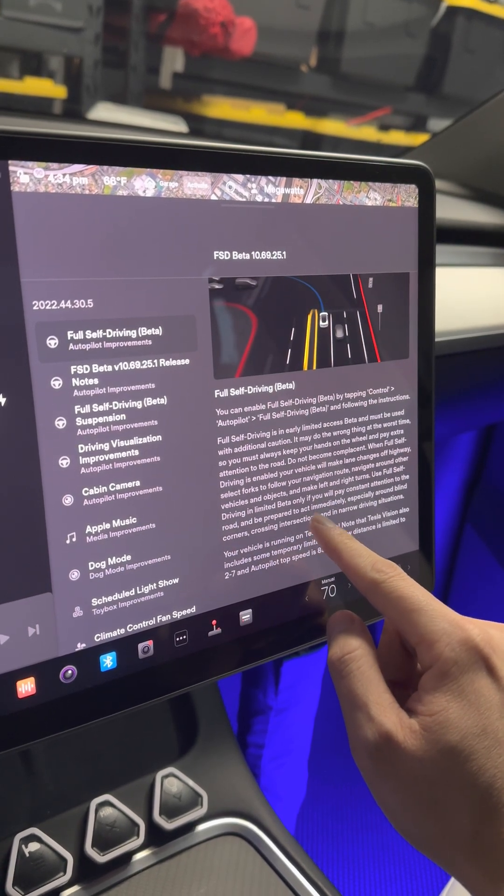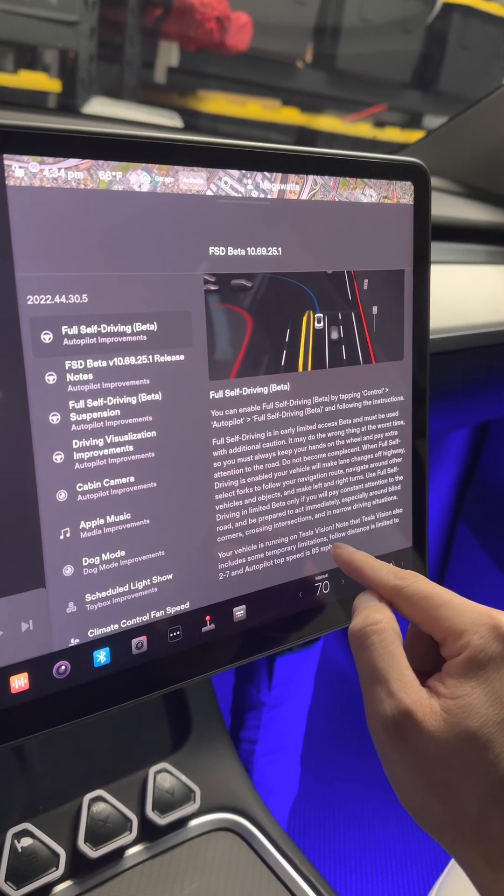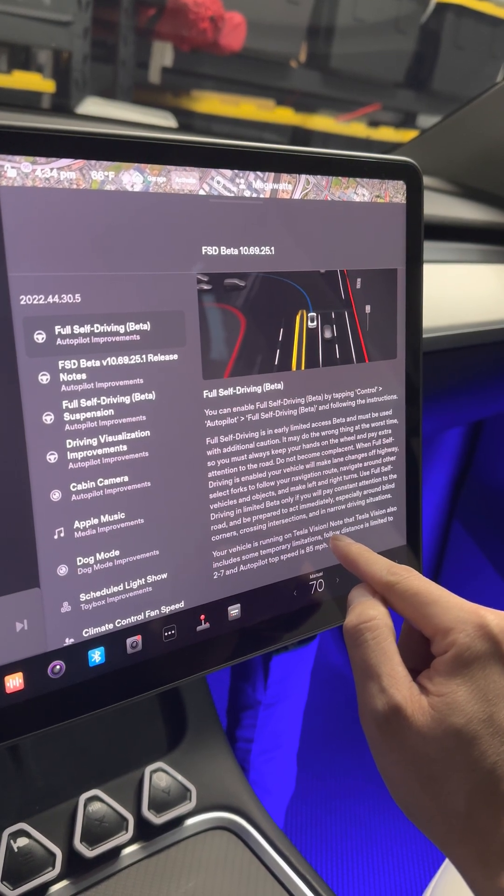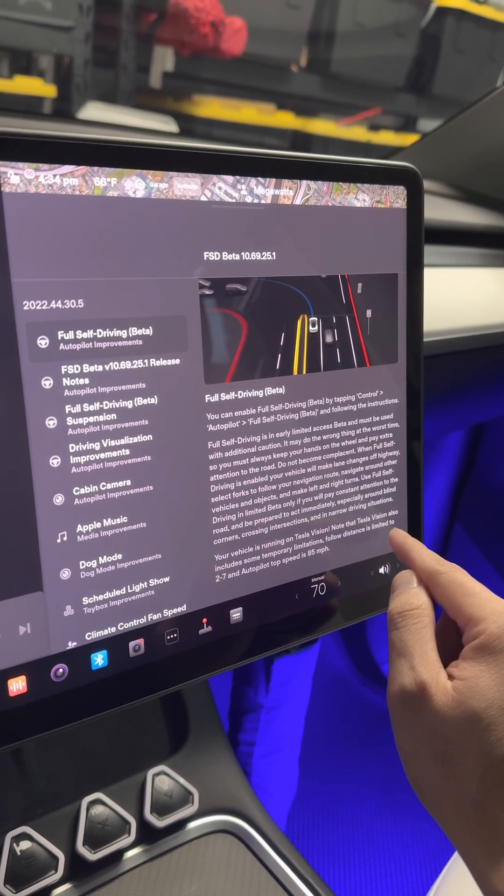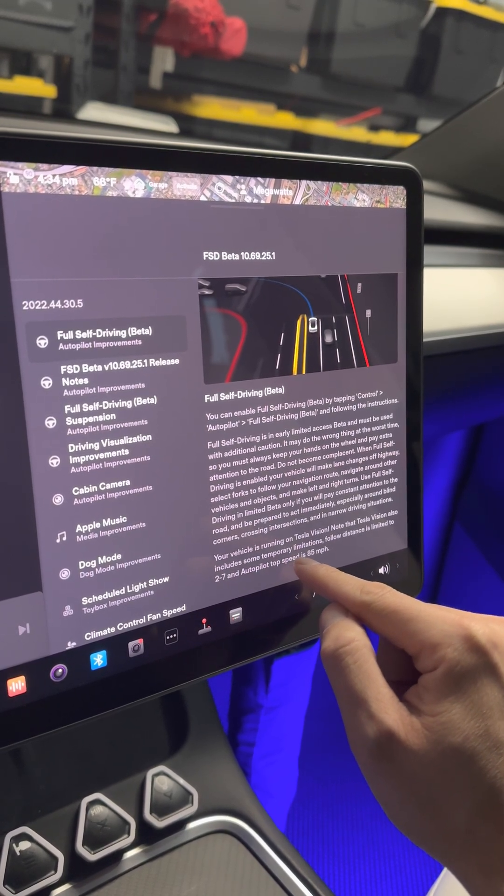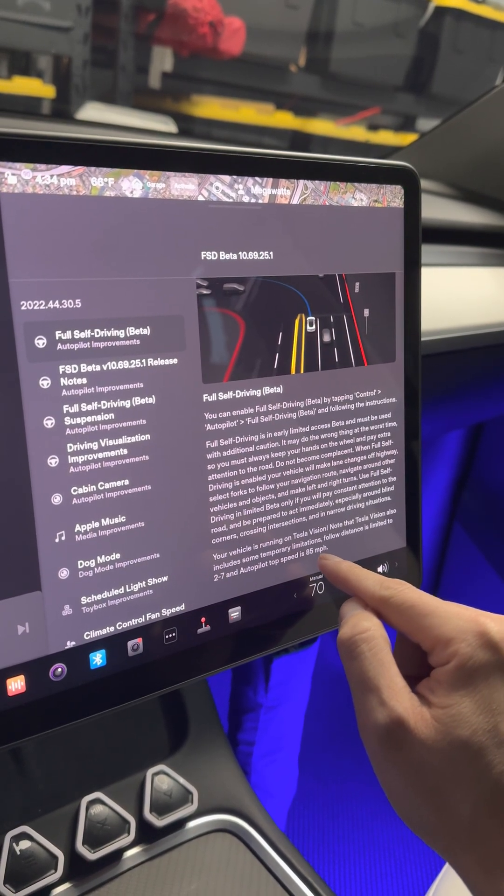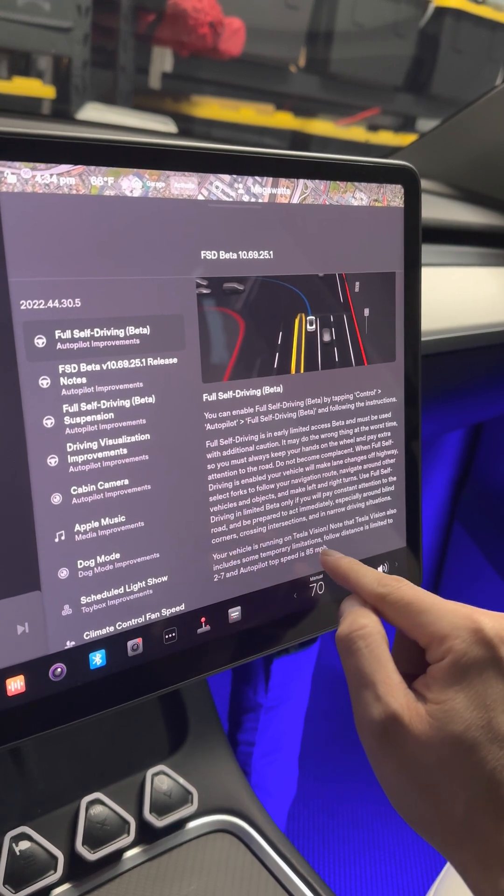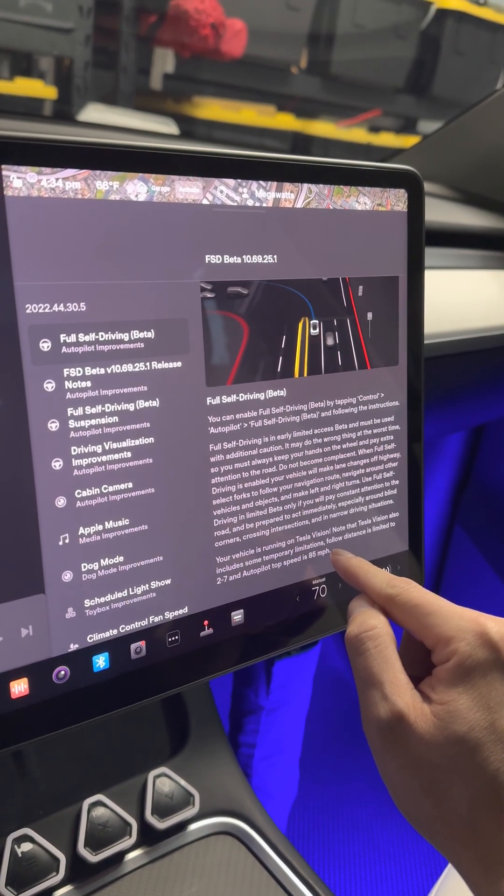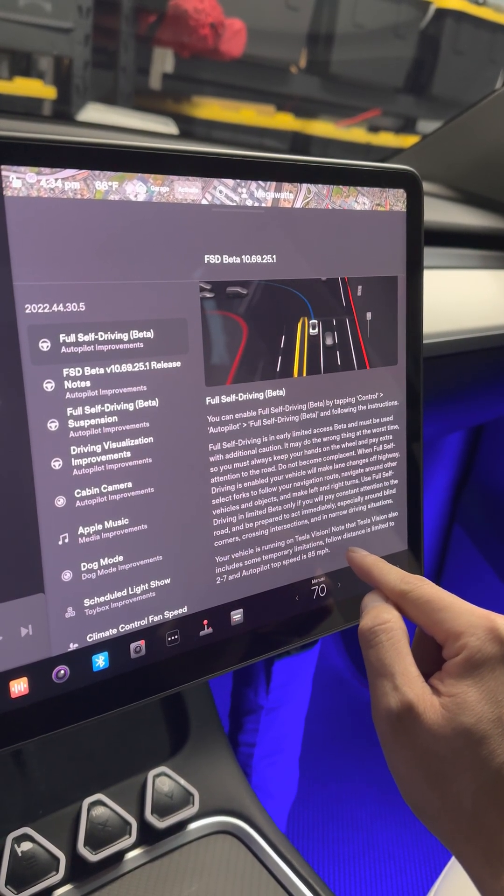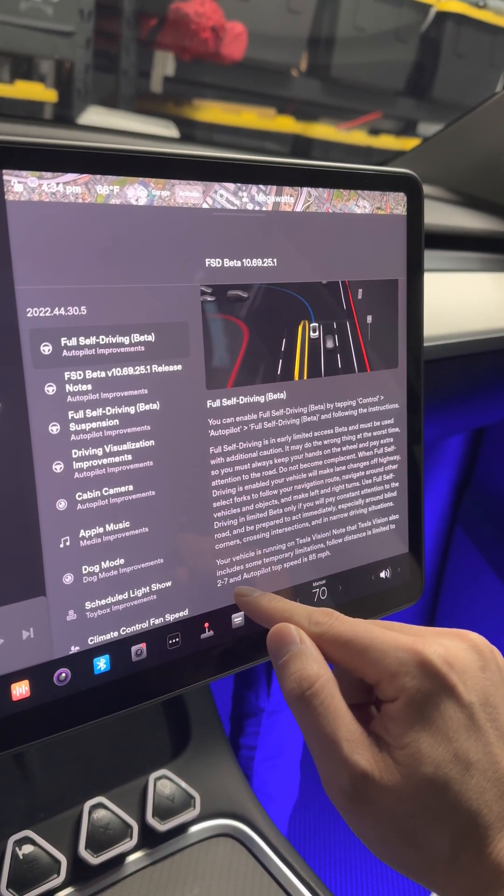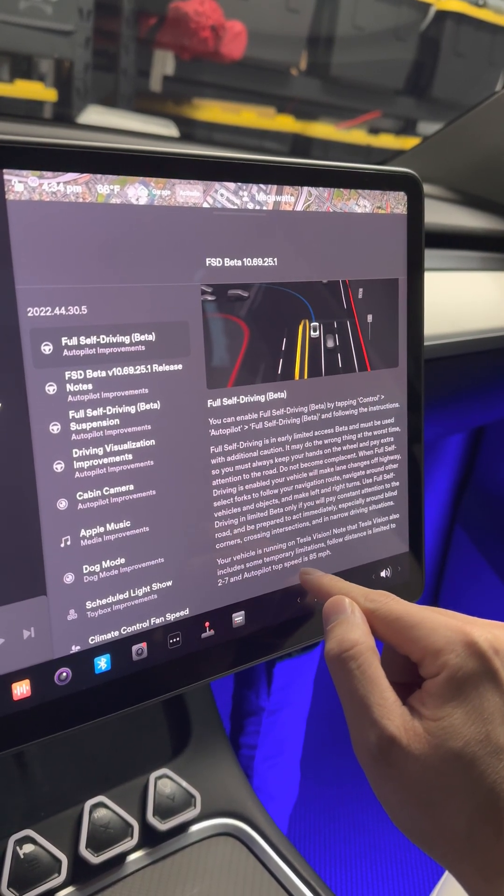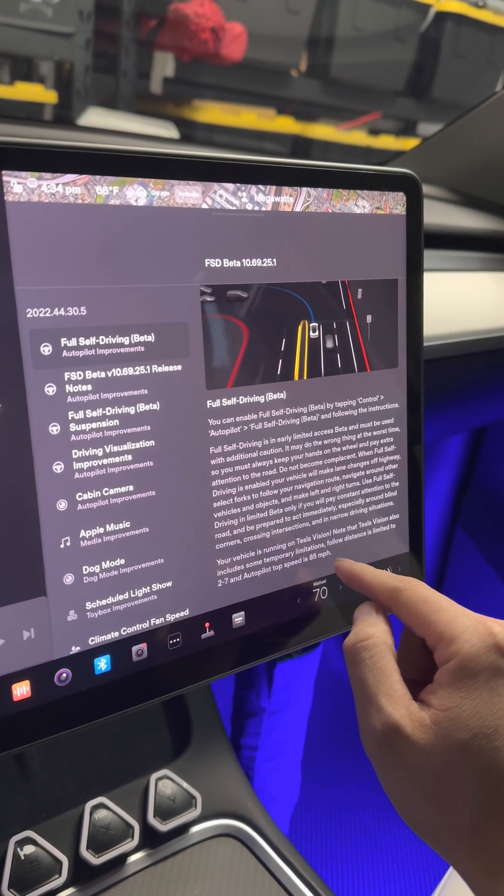Your vehicle is running on Tesla Vision. Note that Tesla Vision also includes some temporary limitations. We all know that once they took away the radar, follow distance is limited to 2 to 7 and autopilot top speed is 85 miles per hour. Very concerning warning message update.